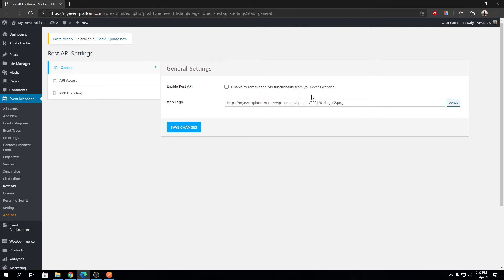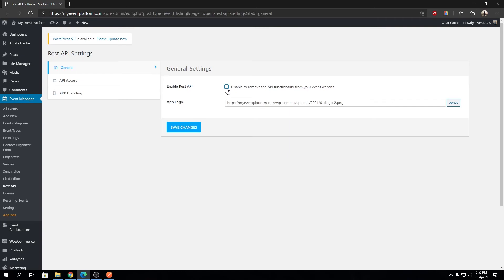That's pretty much the two settings we have in our general settings section for REST API. First one is Enable REST API. Make sure you have this checked on so REST API will work and be activated. If you check this off and save changes, REST API will be disabled for WP Event Manager. The second one is App Logo.